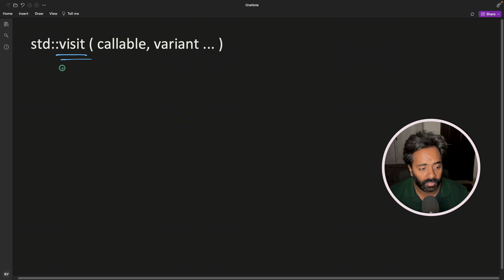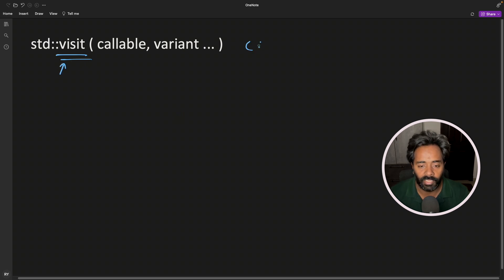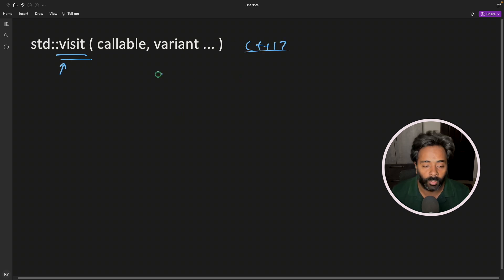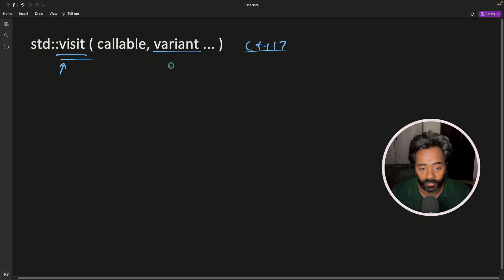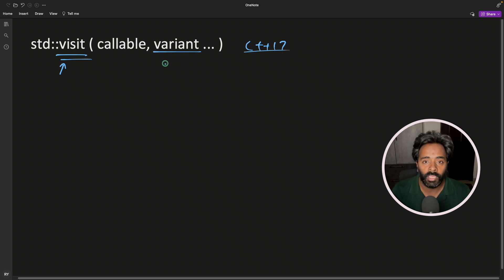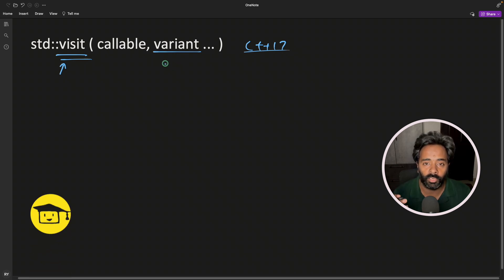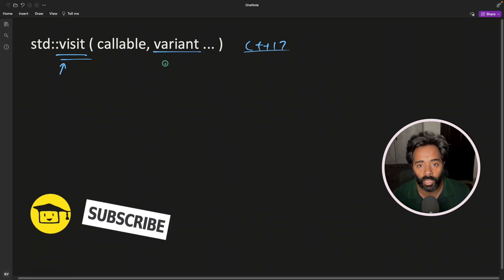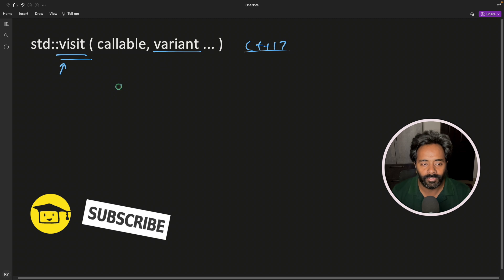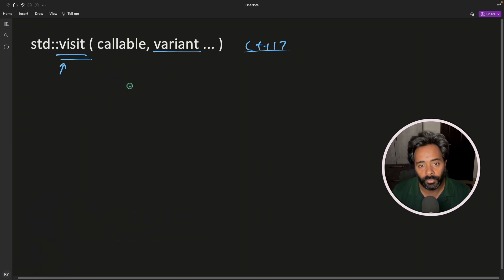We have this function available in C++17 and it is quite useful. It is tightly coupled with variant. So if you are heavily using variant in your program, then you might want to use this visit because it will help you ease out your calling.